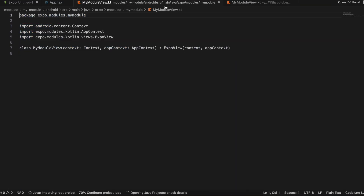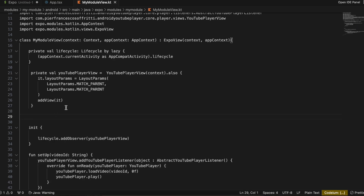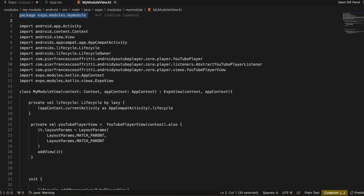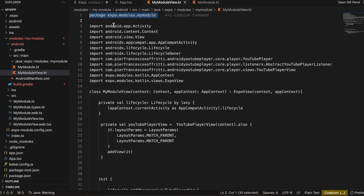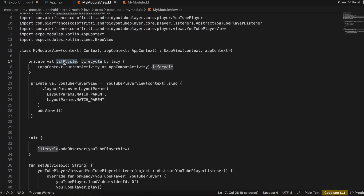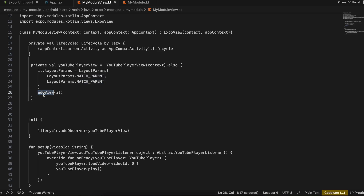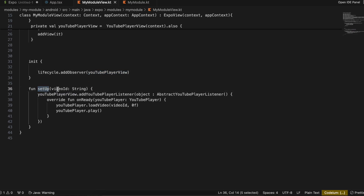I paste all the code into MyModuleView.kt. Use your own package name — if unsure, check MyModule.kt for it. The imports are all listed there. We get hold of the Android lifecycle, create a YouTubePlayerView with match-parent sizing and add it to the Expo parent view. Inside the init method we add a lifecycle observer. When setup is called with the YouTube ID, we add the YouTube player listener and on ready it starts playing that video.